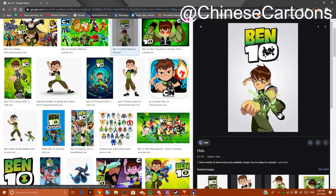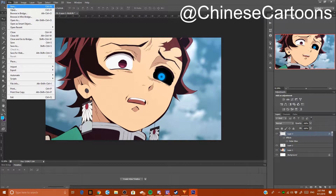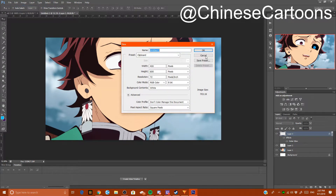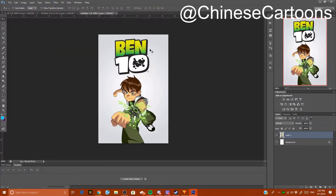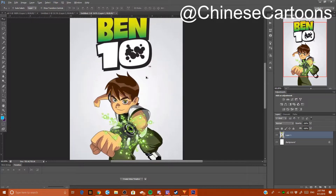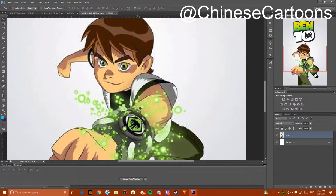What I usually do — if it's not a PNG — I copy the image, then go into New, and Photoshop should already have it set to the dimensions of the picture.